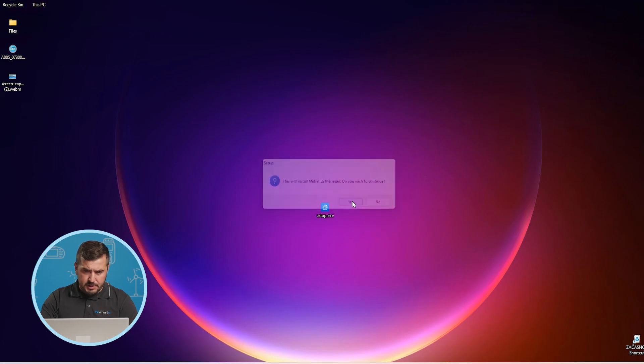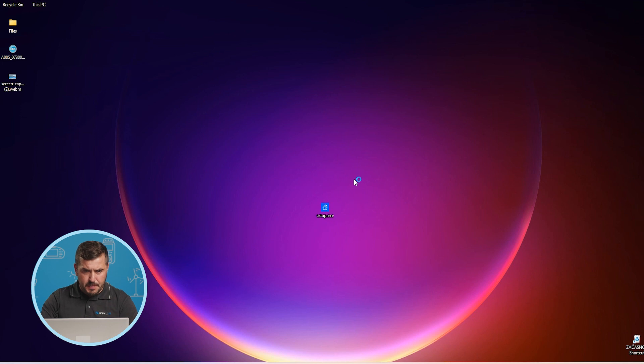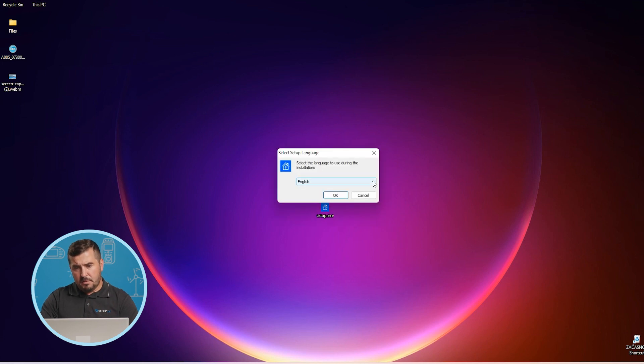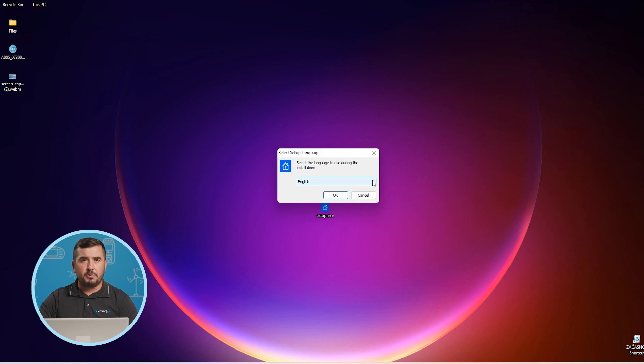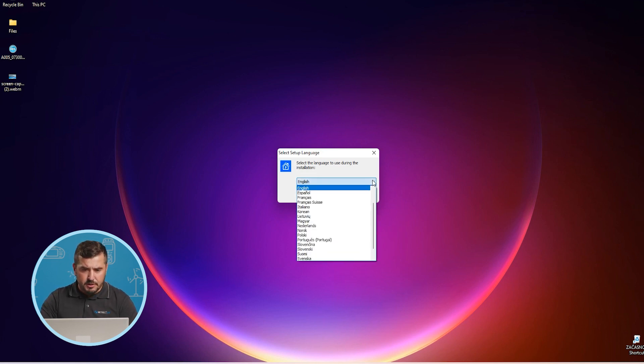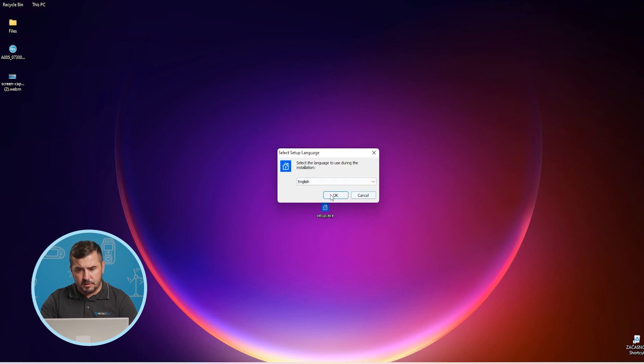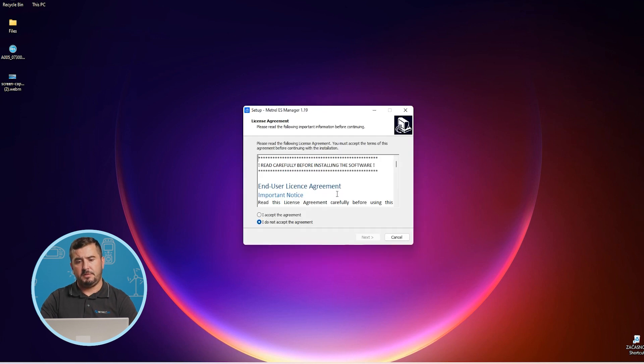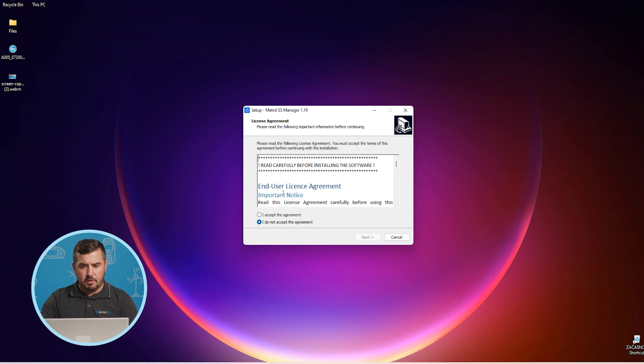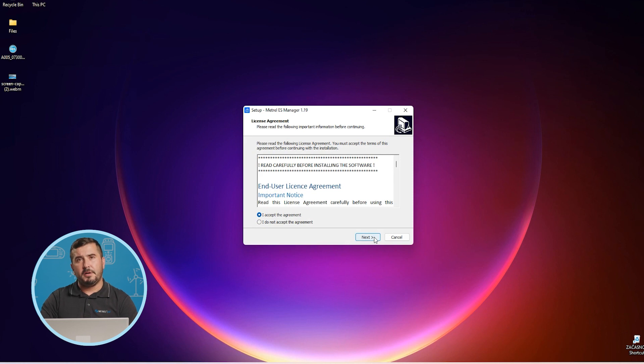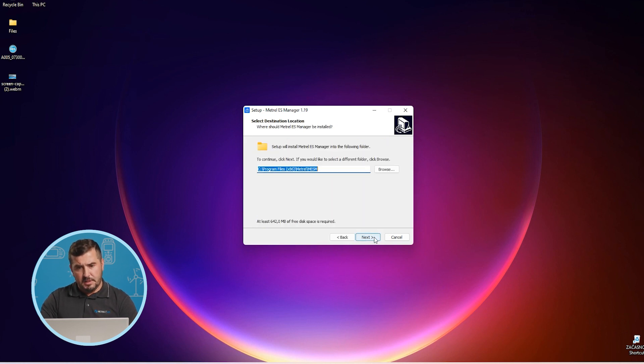Now we proceed with yes. Of course we want to proceed again yes. In this third step now we can also select our preferred language. There are quite a few options available. I will for this presentation use the English version and proceed with okay. Of course if you agree with our end user license agreement you can now confirm it here and proceed with next.